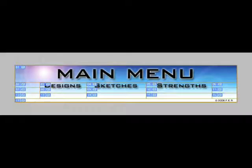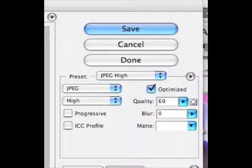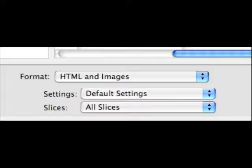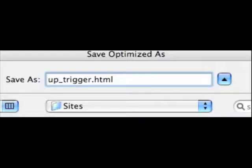So when they're all highlighted we're going to save JPEGs. And it's very important you save for HTML and images. That's the format. And this time we want all slices. This is the first time we're doing this. We want all slices. And we're going to save as up_trigger. The HTML file will look like that.